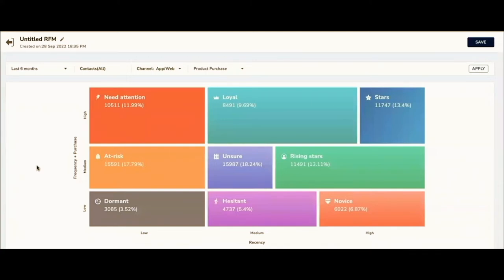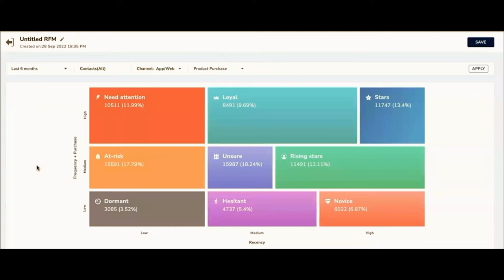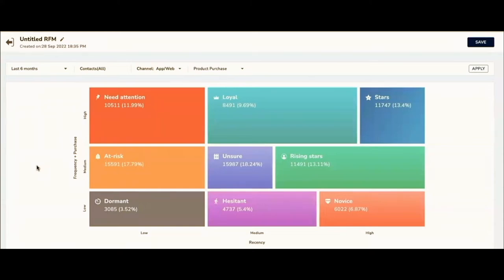We bifurcate or bucket them into multiple quadrants. Here on the screen you'd be seeing nine quadrants; it could be six as per the business requirement. How exactly we do this RFM analysis: based on recency, we give a score to a user. Based on frequency, we give a score. Based on monetary value, we give a score. All of this will have its own weightage. For ease of calculation in this video, we've given recency a weightage of 20, frequency a weightage of 20, monetary value a weightage of 20.